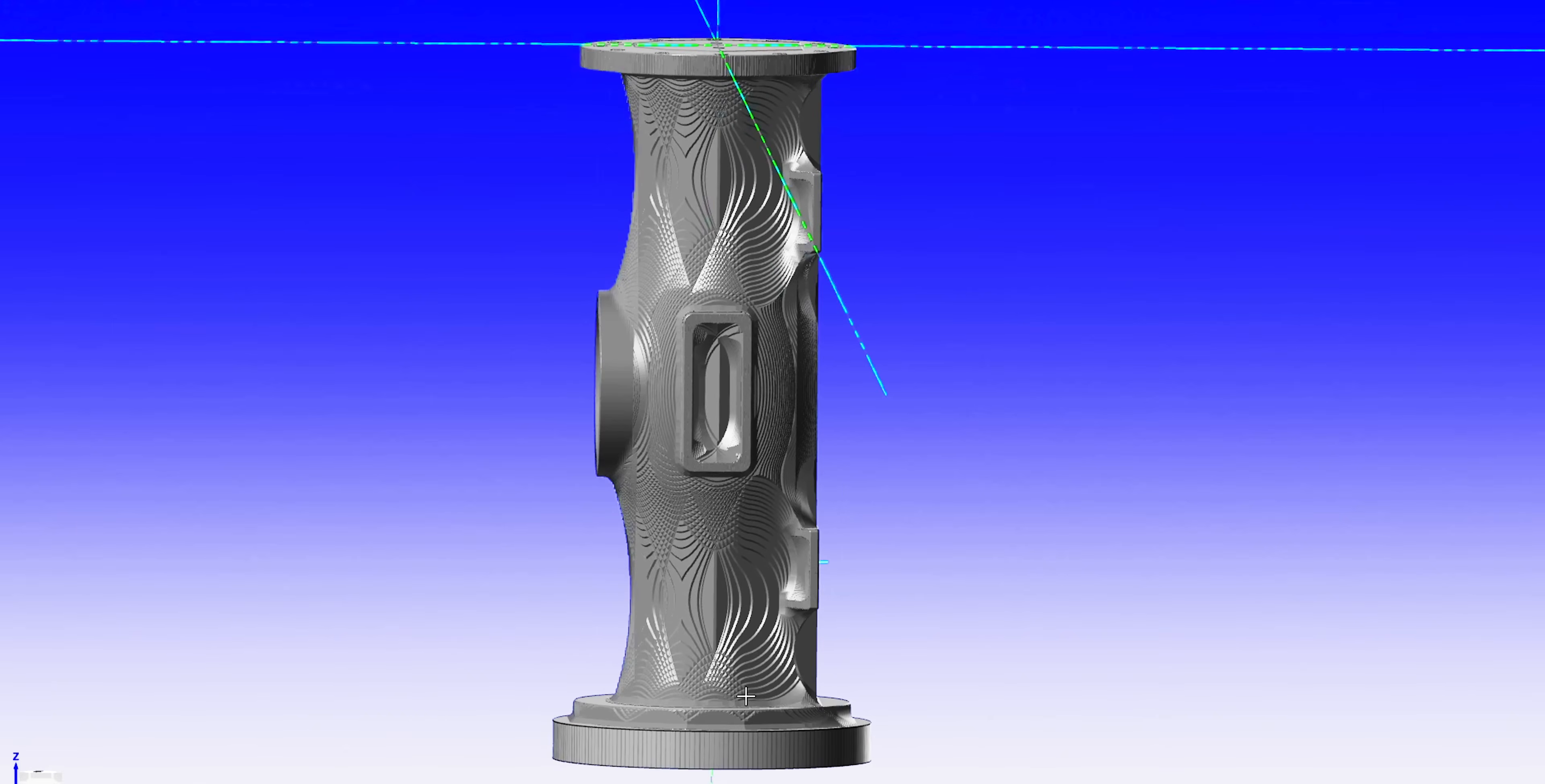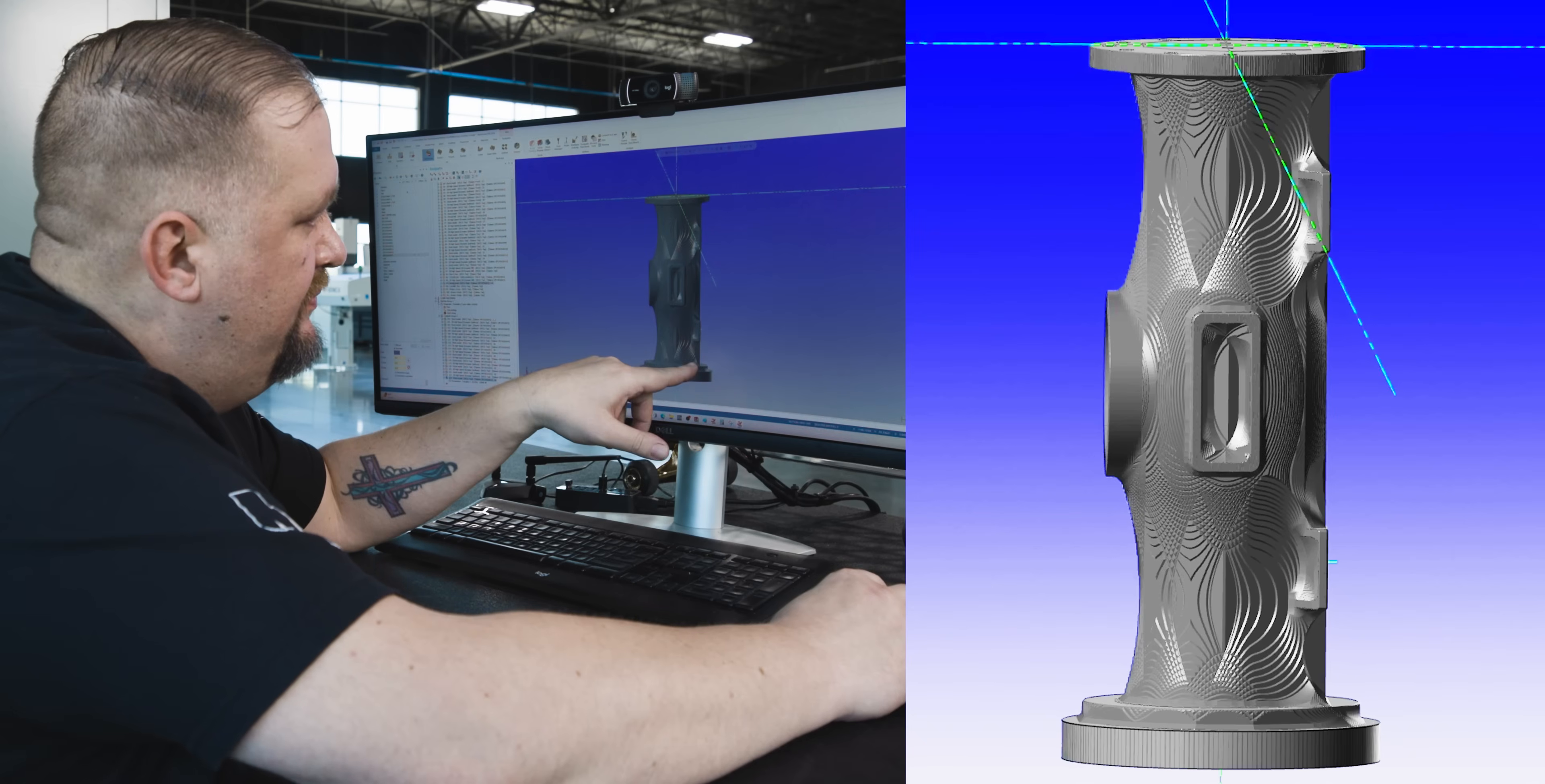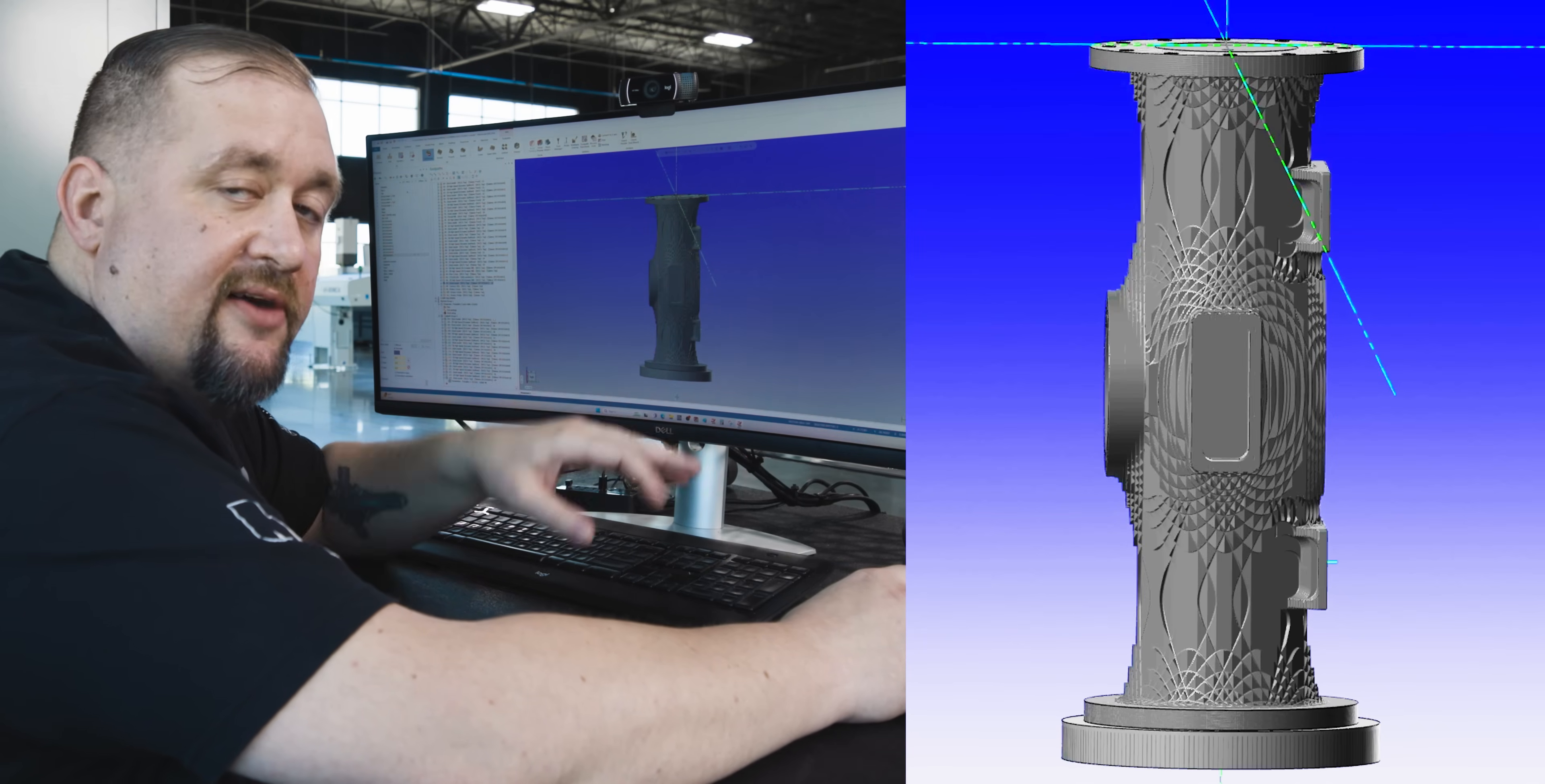Now, you can see all this extra material that's left when we use the shell mill. And if you take a look at our stock model from when we just used the end mill, you can see that all that underneath these feet and stuff is gone.